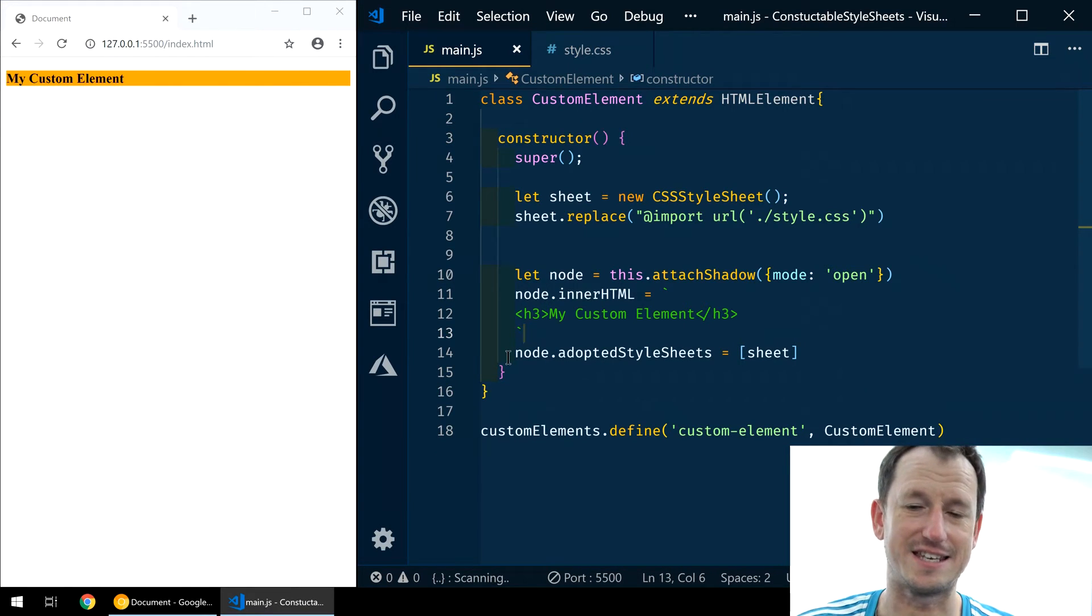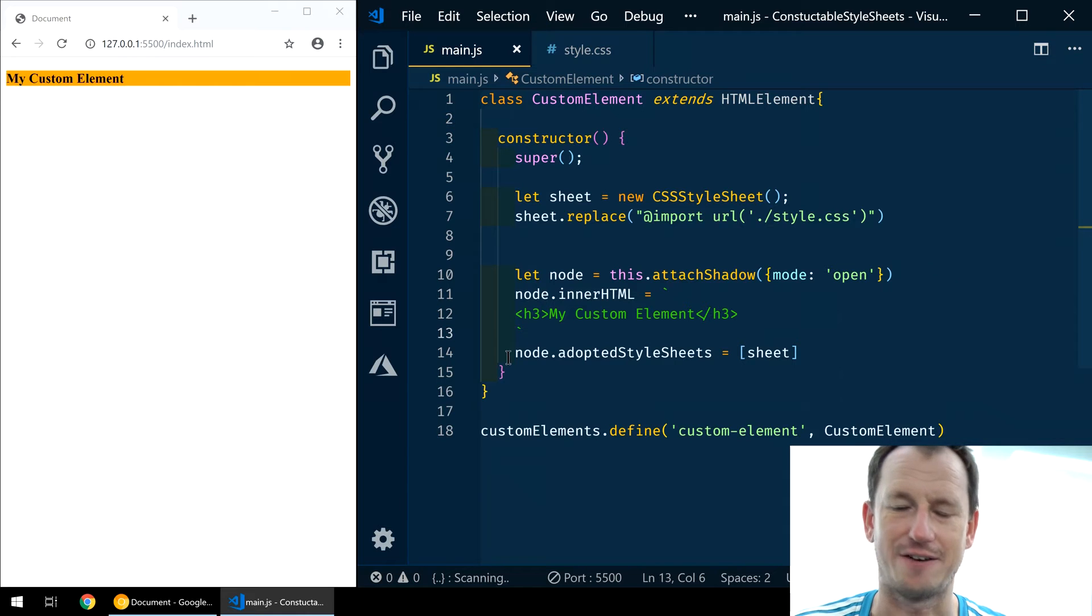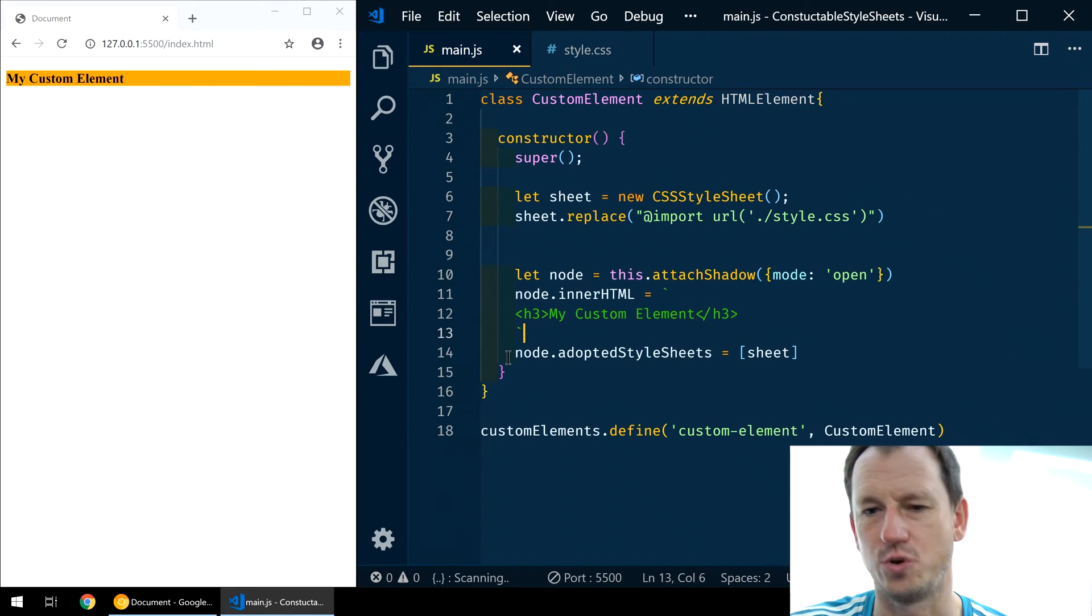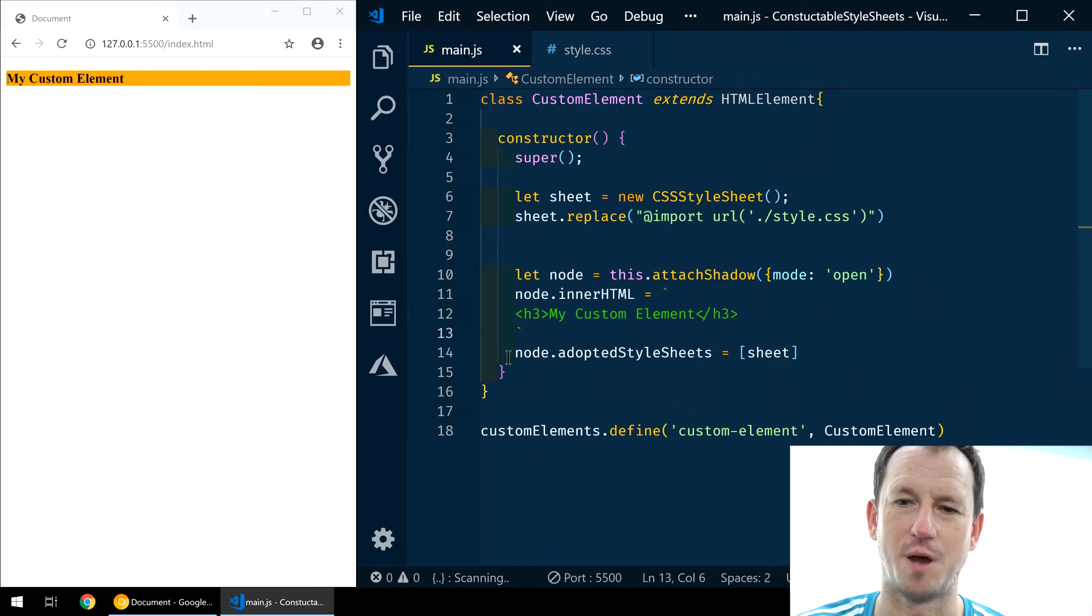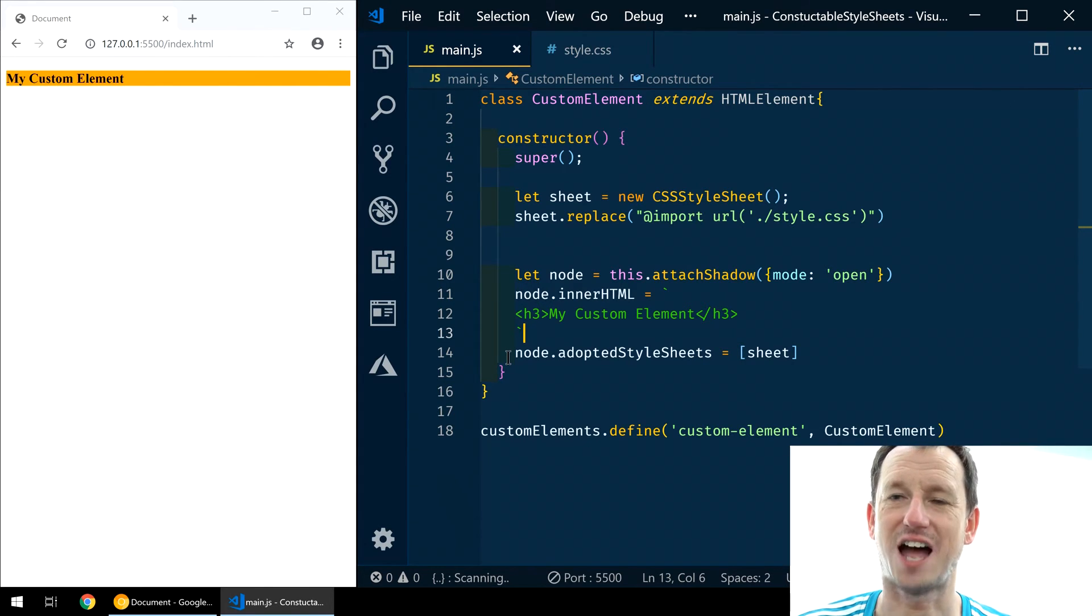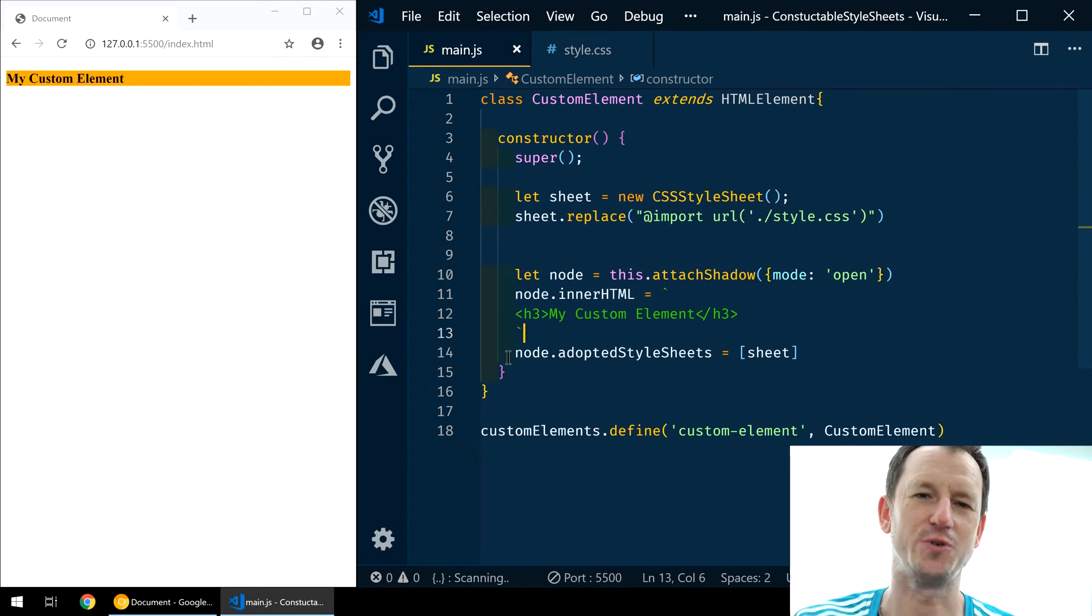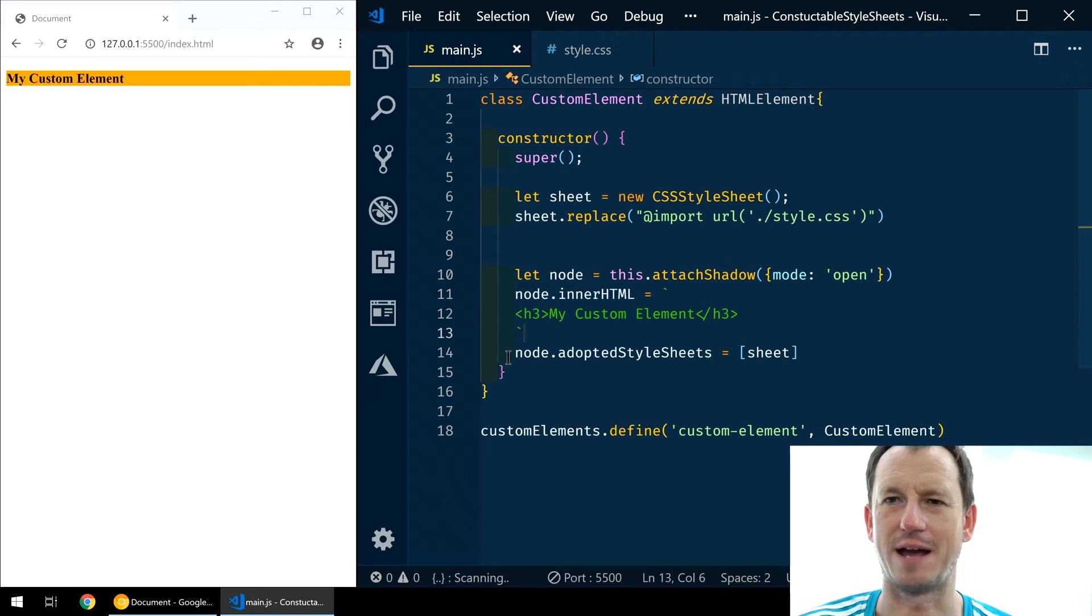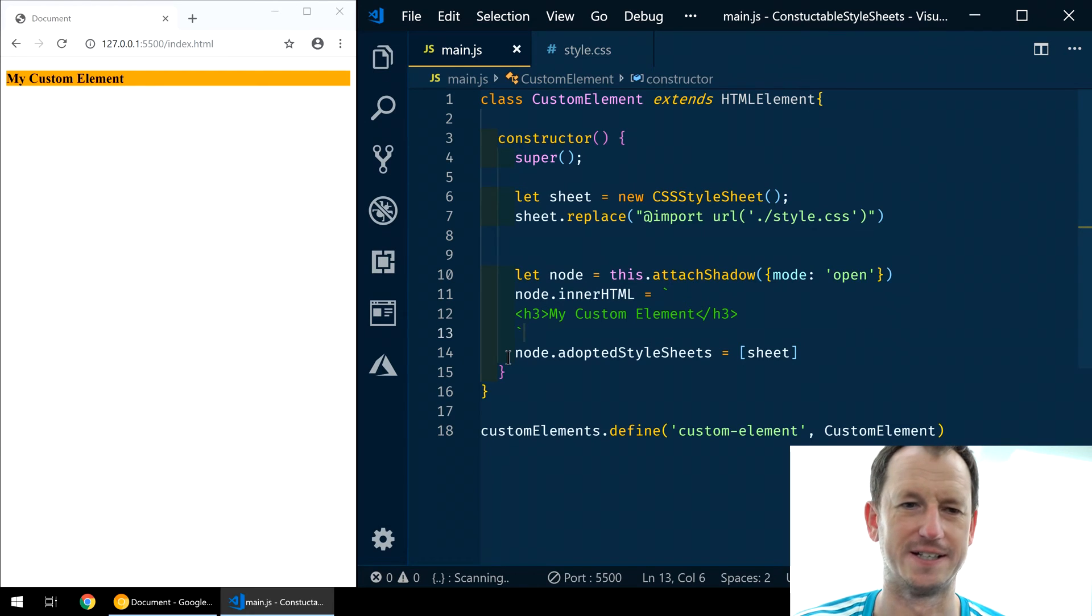So that is how we then have this one object that is attached to multiple web components. Constructible style sheets. It's only in Chrome at the moment, so don't go and use this yet. It is an accepted web standard, though, so the other browsers will be implementing it in due course.